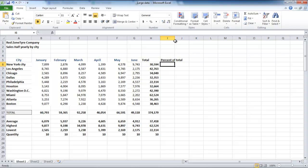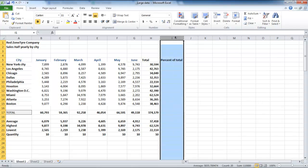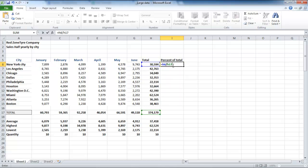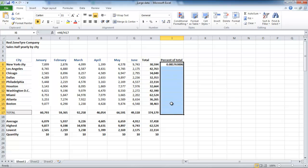In the cell below the heading, type equals H6 divided by H17. Next, select the field and apply the percentage sign to it, which is given in the Home tab.